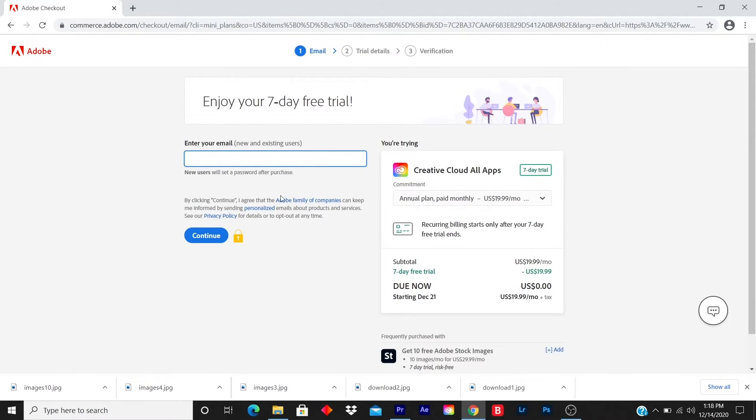Once you complete this step, it's going to ask you for trial details and verification. And once you click enter, it will download automatically to your computer.